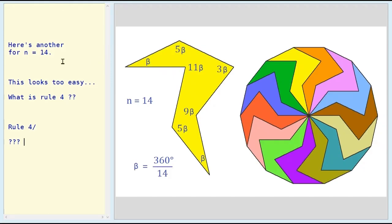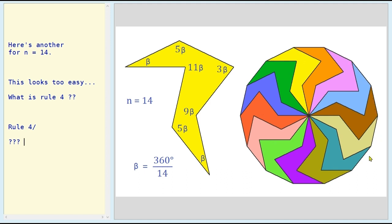Here's another possible solution for n equals 14 — a more complicated one. But again, 14 of them rotating around like that form a 14-sided regular polygon — a 14-gon.